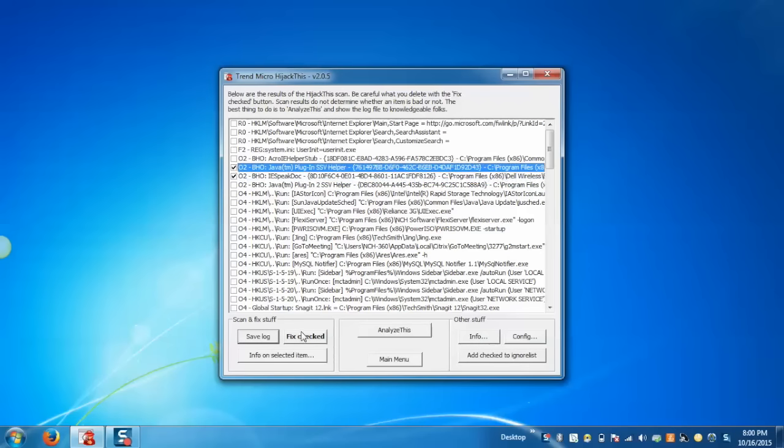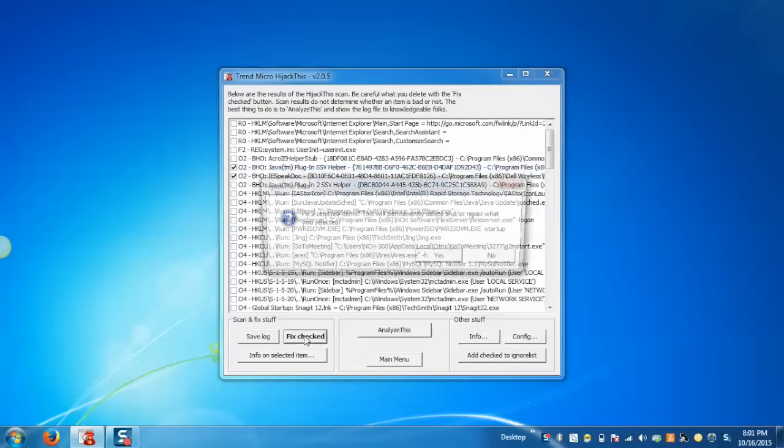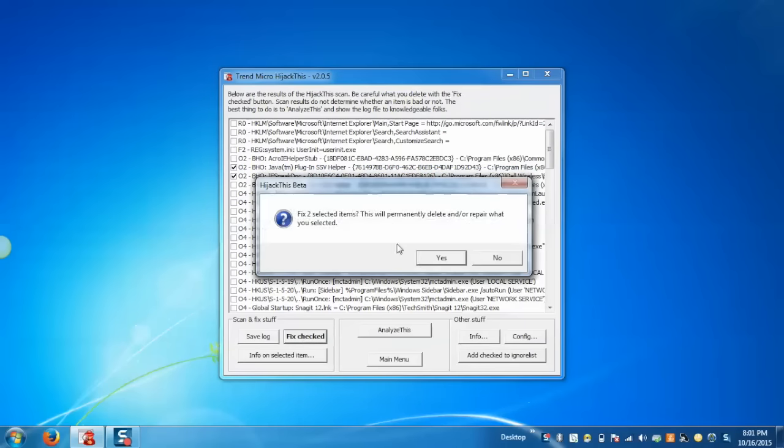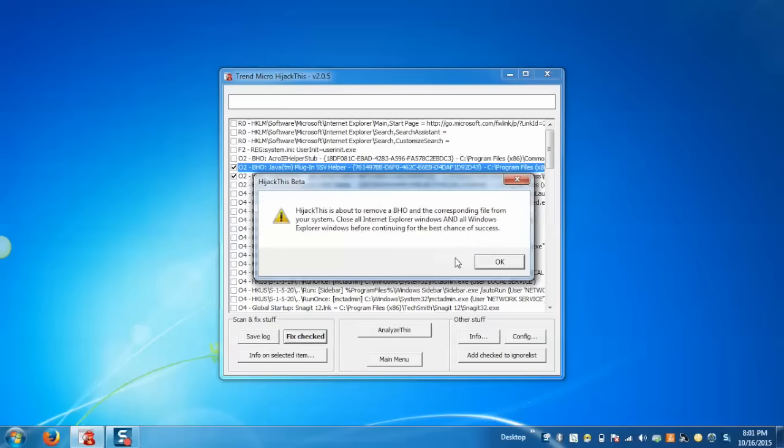After examining that the item is infected or malicious, click on Fix Checked, then Yes. Now a backup will be made and the item will be removed from the scan report.